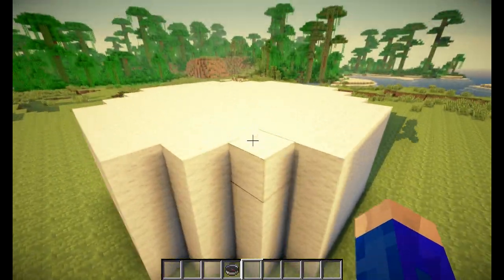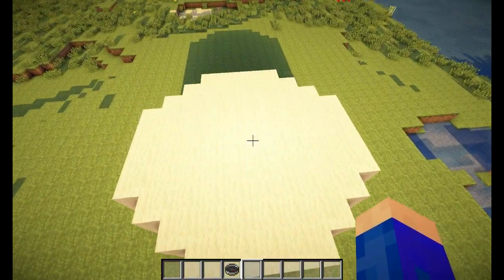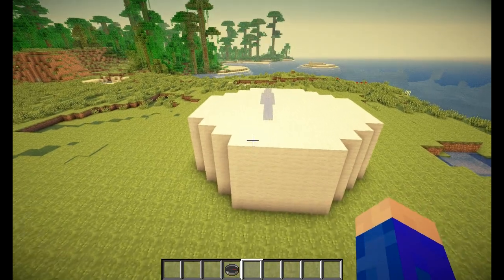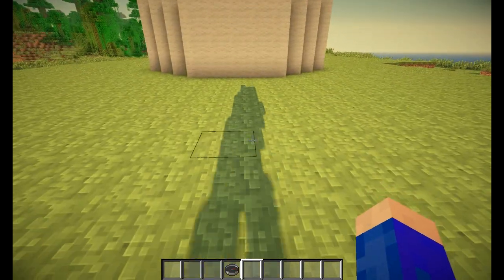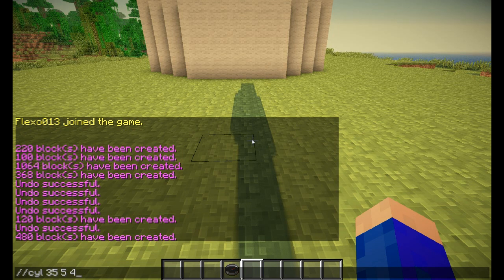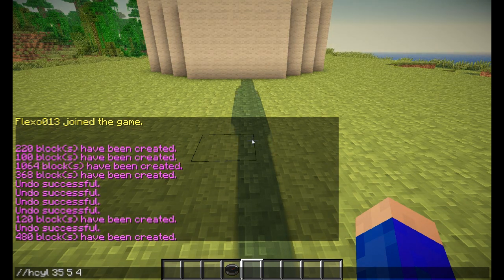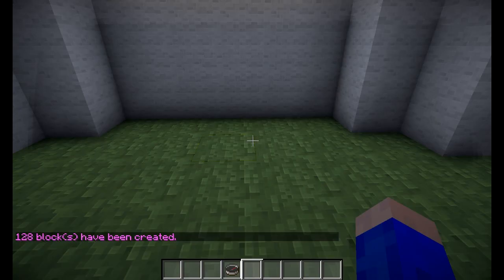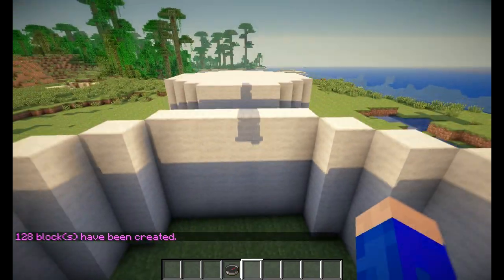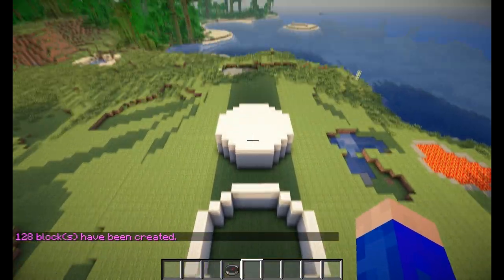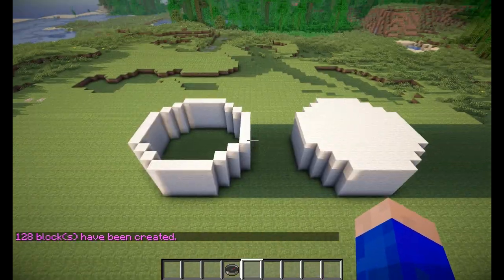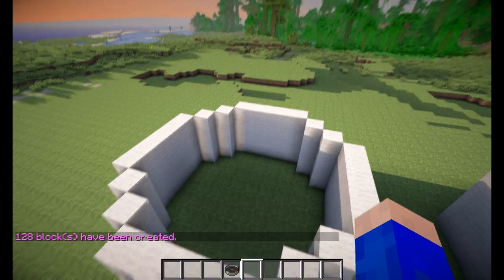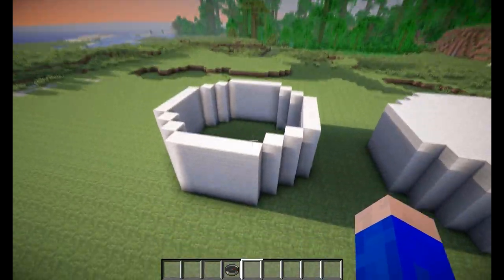You can also make a hollow cylinder, simply by putting an H in front of the cyl command — so //hcyl — which would create a hollow cylinder, exactly the same shape but hollow. You could use it to live in or to create a giant tree trunk.